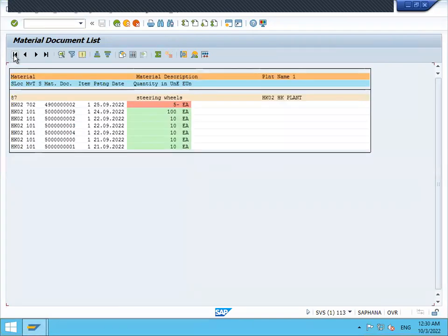See here, 101 is goods receipt — normal standard goods receipt. 702 is physical inventory. This 702 is physical inventory.